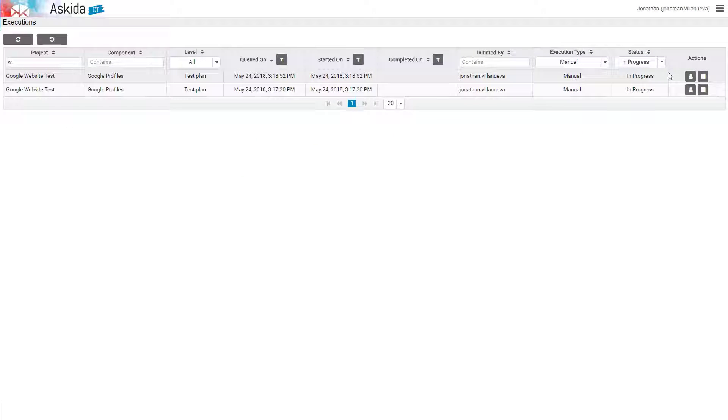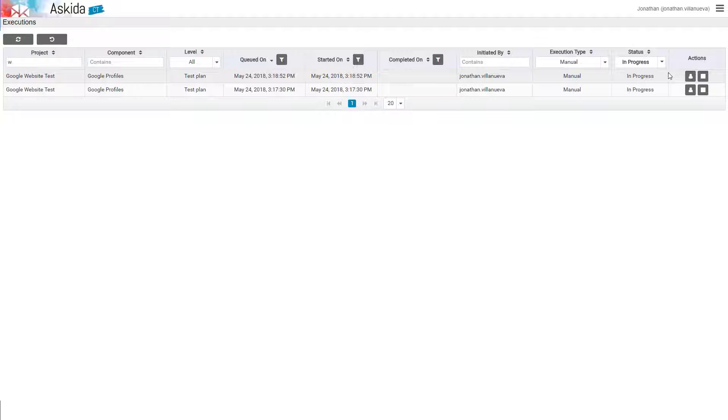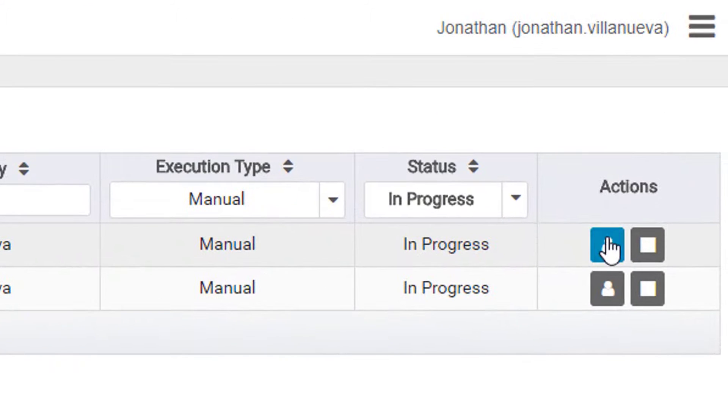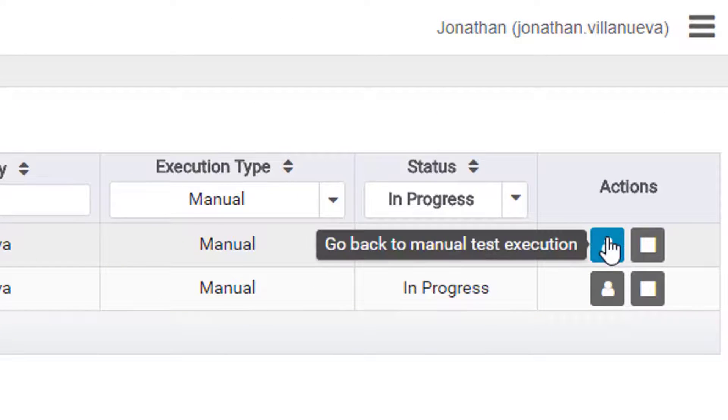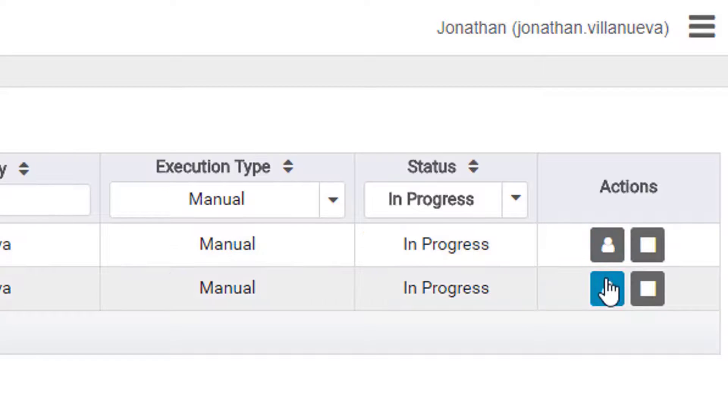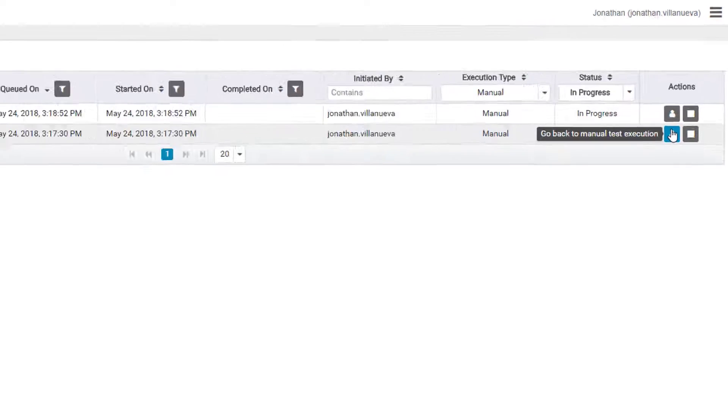From the updated list on our execution panel, all we have to do is look for the project we wish to continue executing, and click on the button Go Back to Manual Test Execution, which is the same button that we originally pressed in previous videos to launch the execution of a manual test.